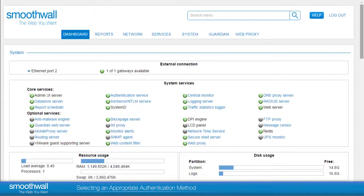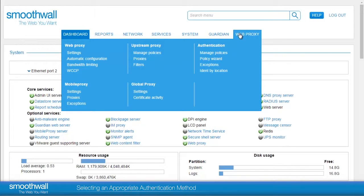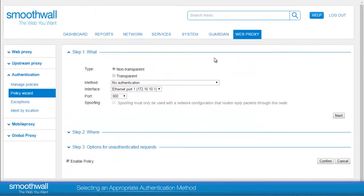Selecting an appropriate auth method. Authentication policies in SmoothWall are located in the Web Proxy, Authentication, Policy Wizard. Here we are able to see the different policy methods available to select for both transparent and non-transparent policies. But which are the most common policies, and when are they used?